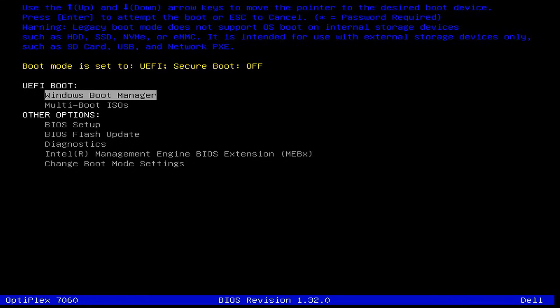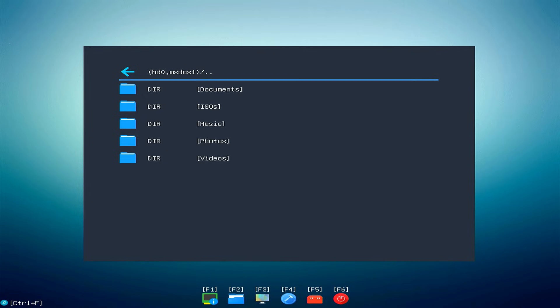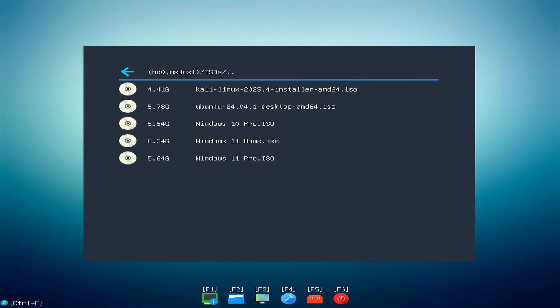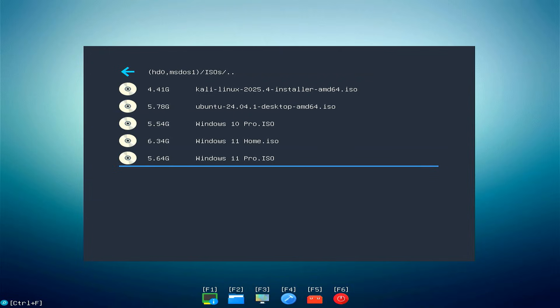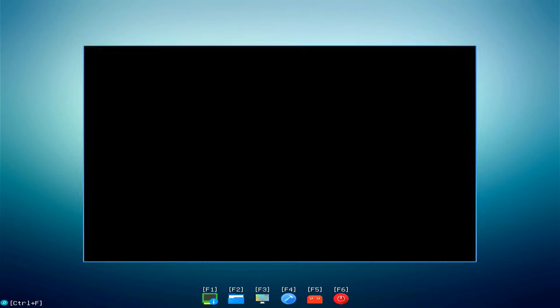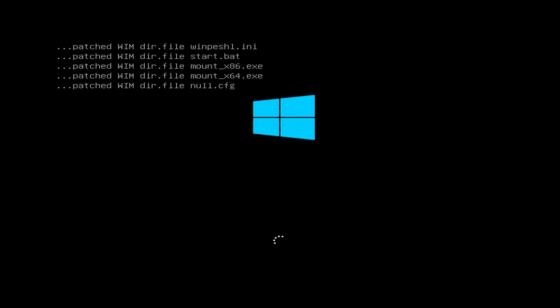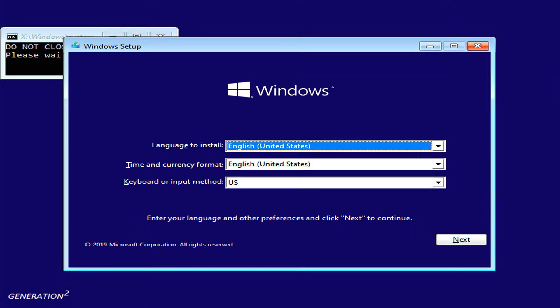In this video, I am going to show you how to boot multiple ISO files directly from your computer's hard drive or SSD without using any USB pen drive. This method is extremely useful if you don't have a USB drive. You can just do a permanent multi-boot setup on your internal disk. Then you can install Windows ISOs, Linux ISOs and many other operating systems from a single menu. So without wasting any time, let's get started.